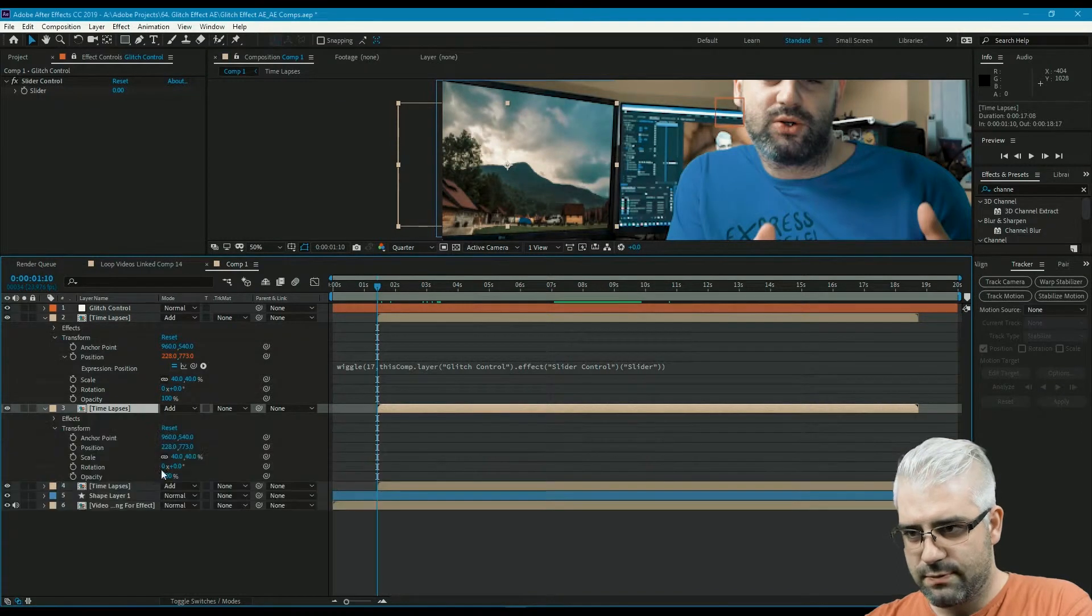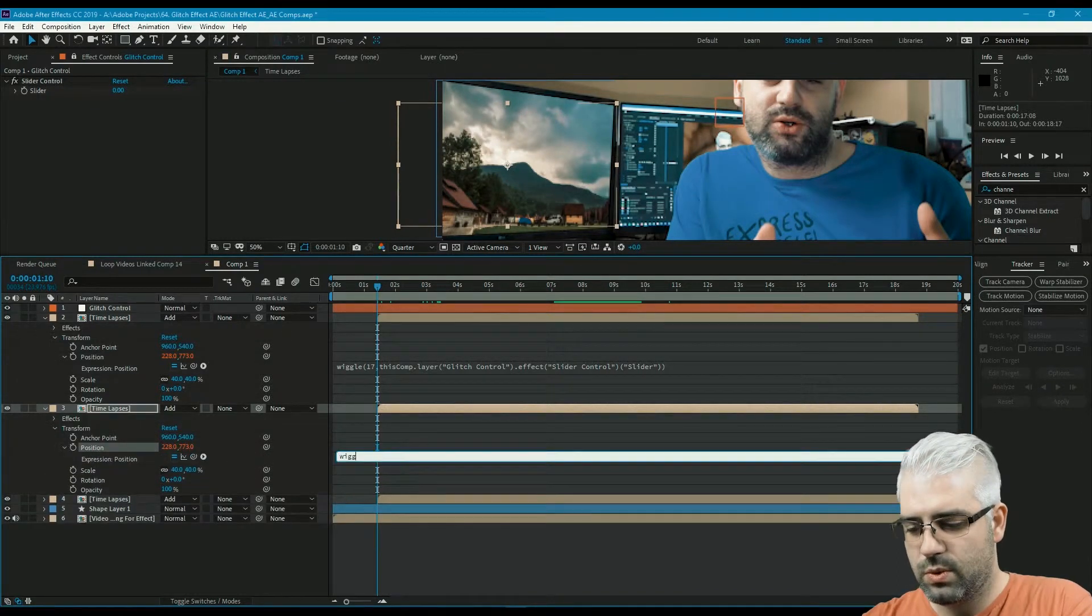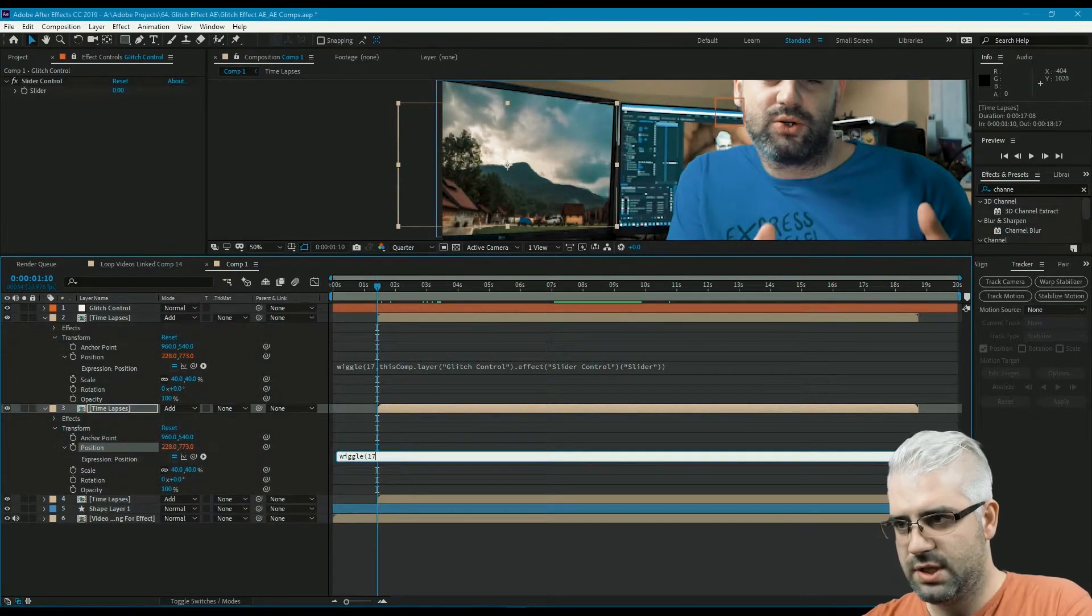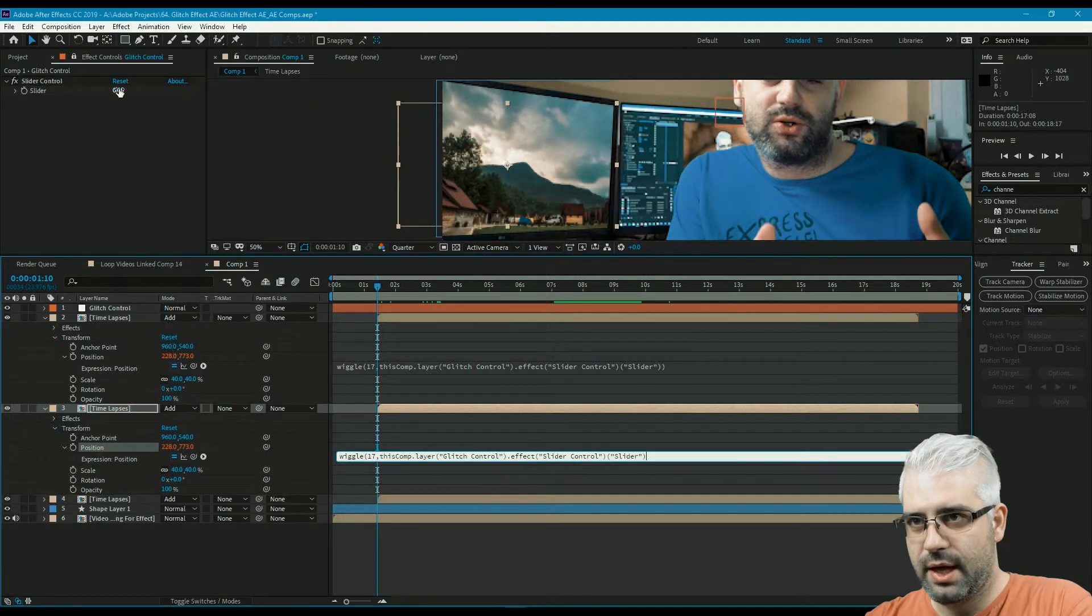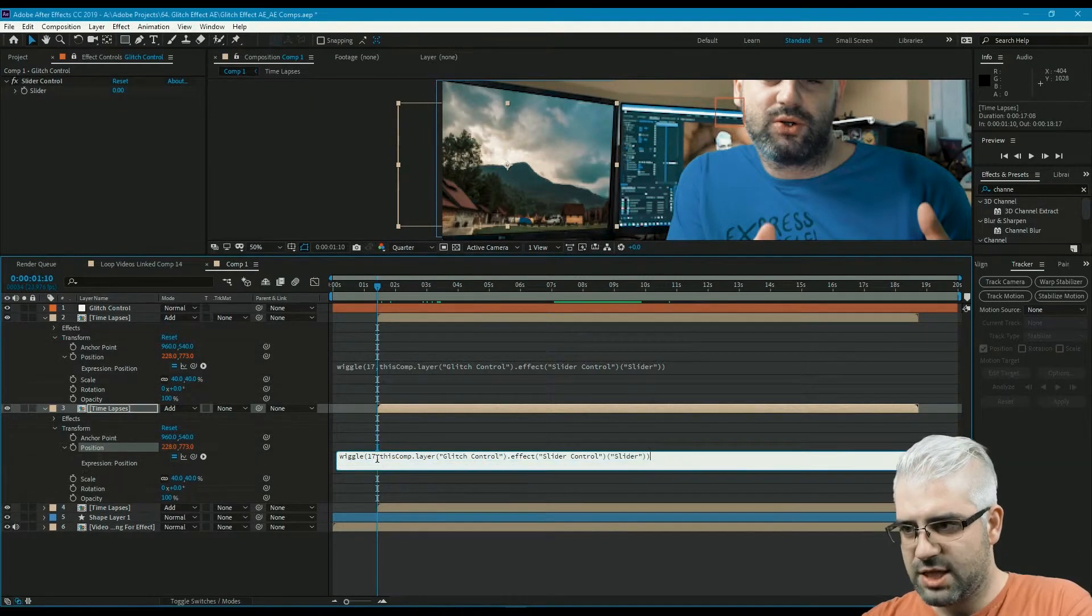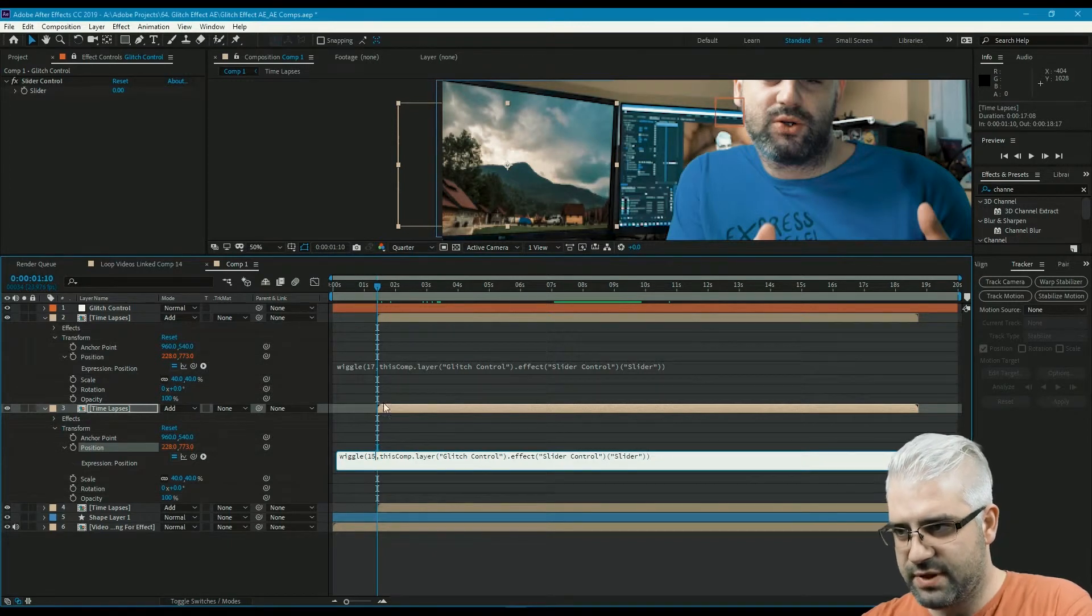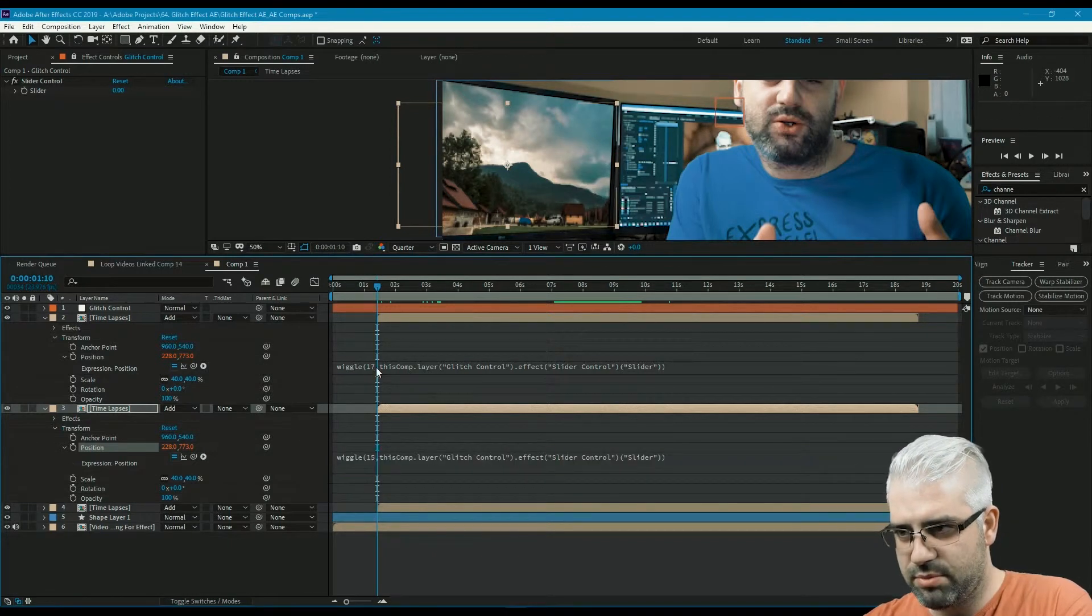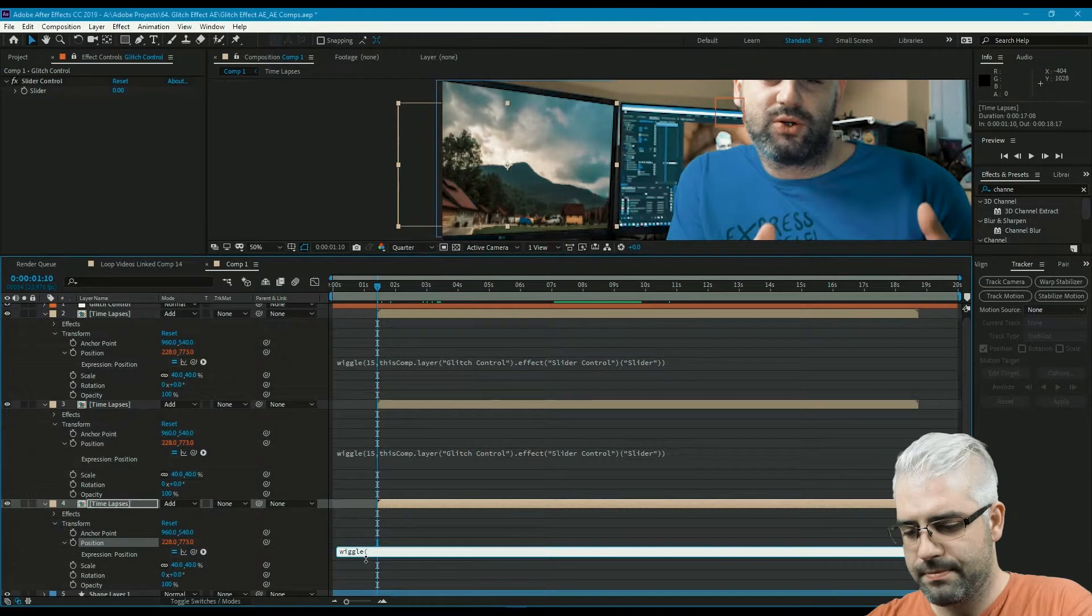All we need to do now is repeat that for the rest of our clips. Position, wiggle 17, use the pick whip and get our slider. Actually I think that 17 might be a bit too much, so let's just go with 15 both places, third layer.